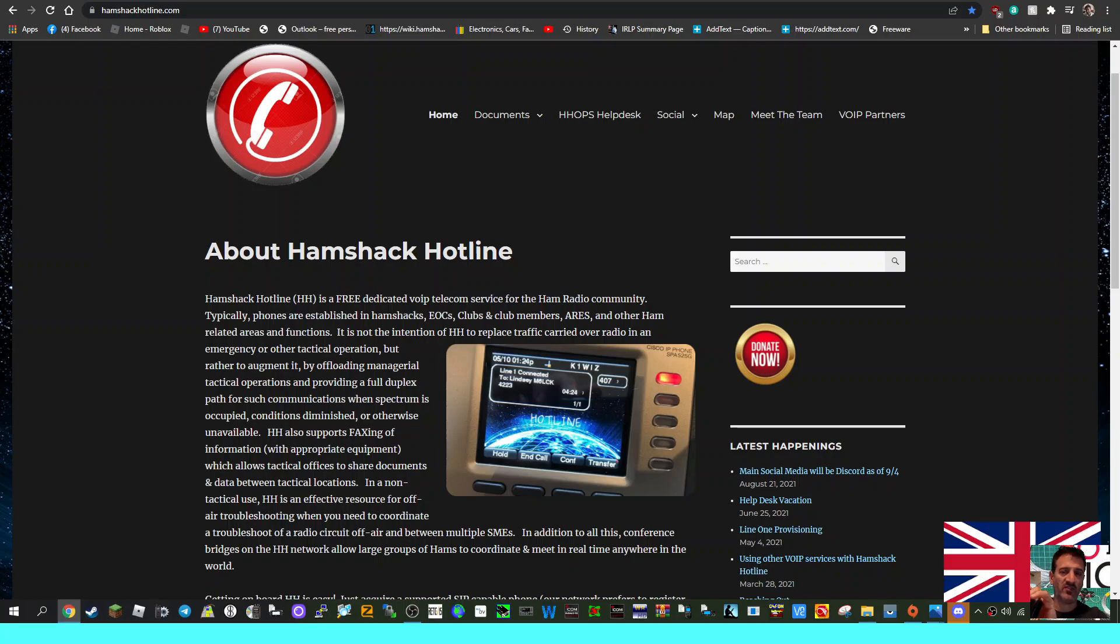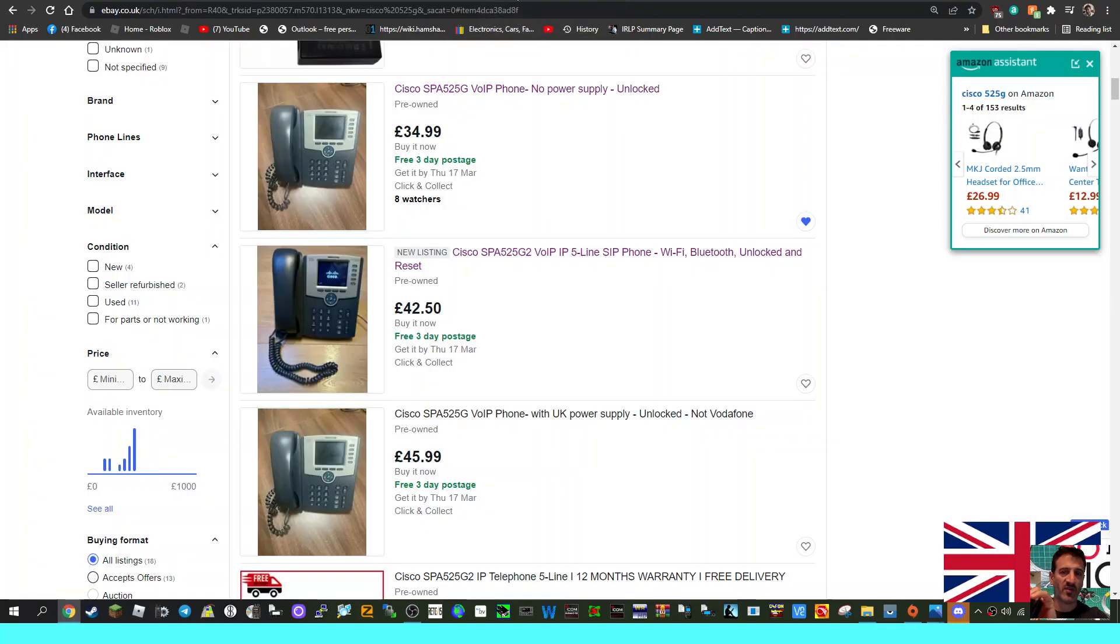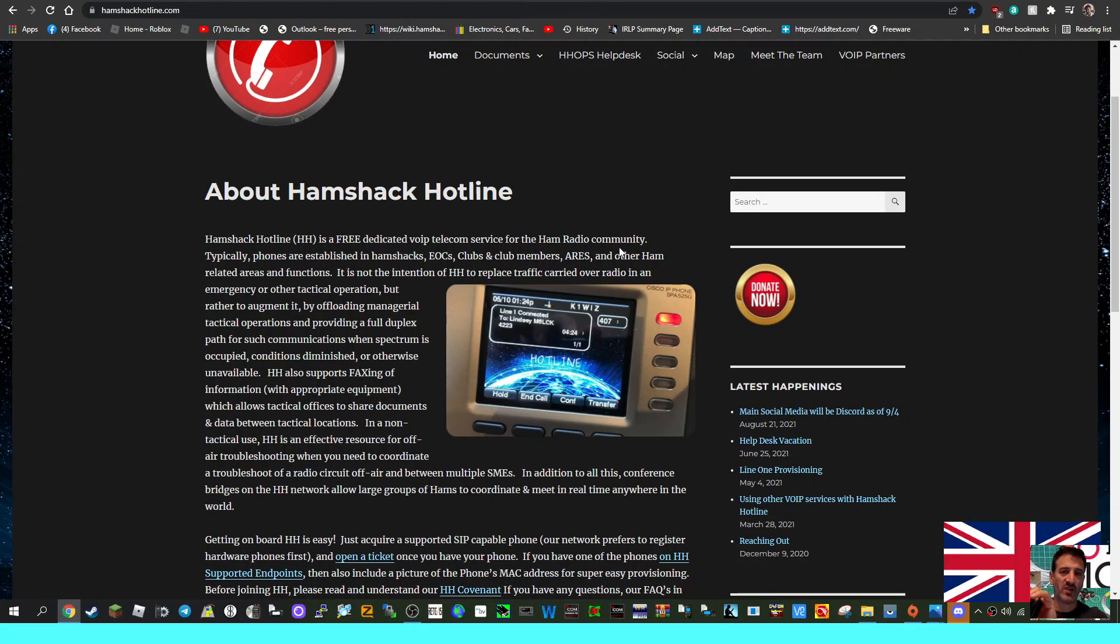M0FXB, welcome to my channel and my videos about Hamshack Hotline. If you've got a hard phone already, this is going to be the first step. This is what a hard phone looks like - lots of these on eBay in the UK. You've got your account, you're all set up, you're happy with your device and it's all working good. You've registered it with Hamshack, you've provisioned it.